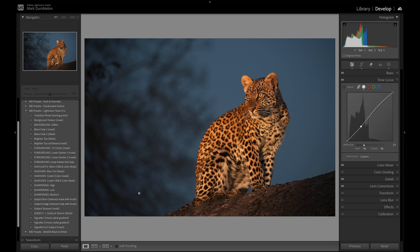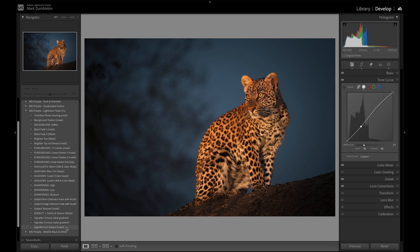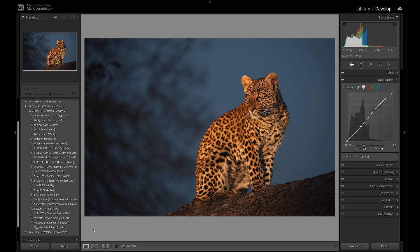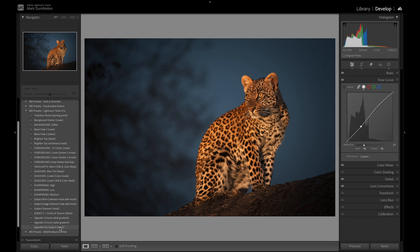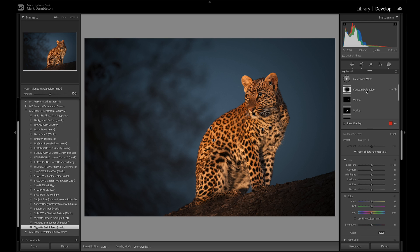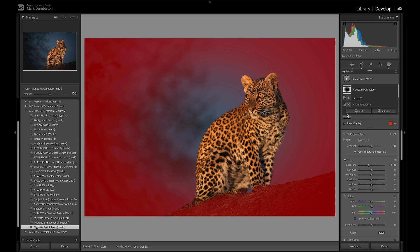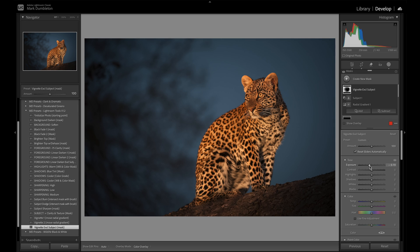Next I want to use a vignette without the subject. What that's going to do is create a vignette that excludes the subject. On my Lightroom Tools preset pack — which you can get for free in the link in the description below — I'm going to use the vignette excluding subject preset. It creates a mask that darkens the areas around the subject without darkening parts of the subject itself. I'll bring it to about minus 0.8 on the exposure.